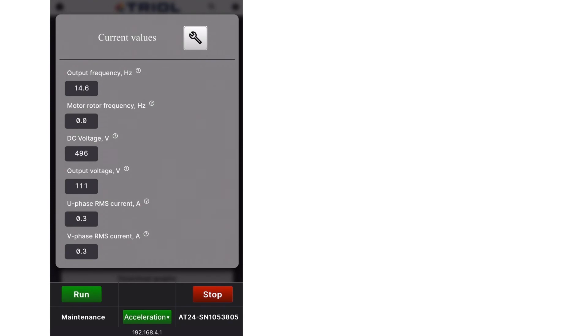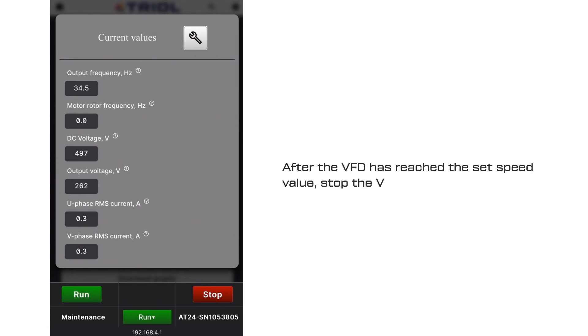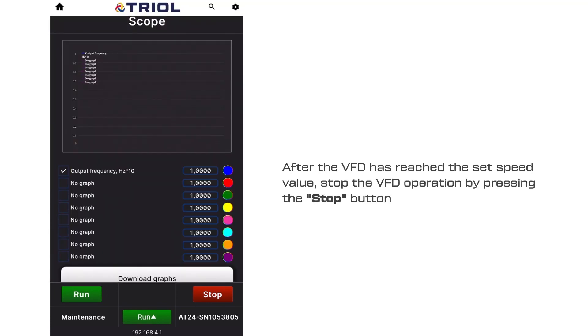You can monitor the current speed by pressing the status button. After the VFD has reached the set speed value, stop the VFD operation by pressing the stop button.